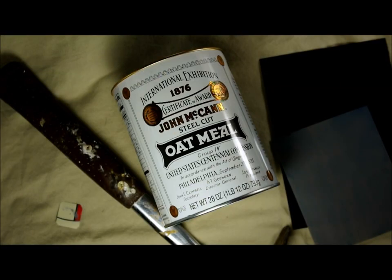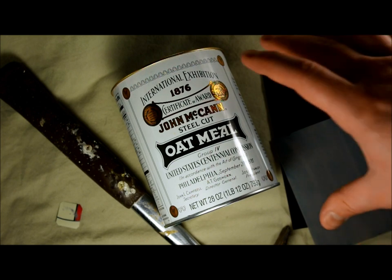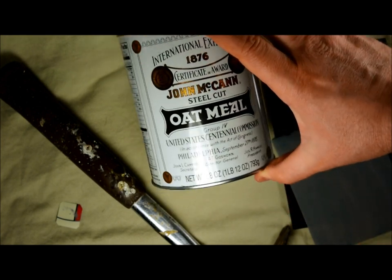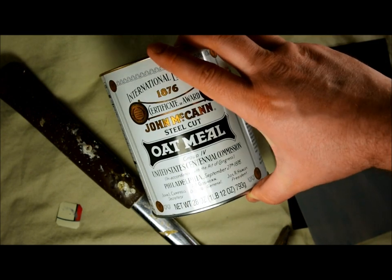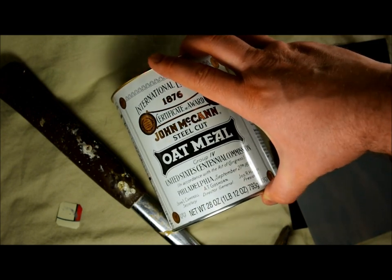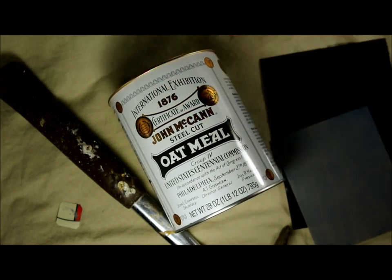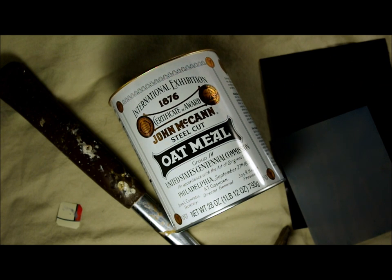Hi everybody. In this video, we're going to take a look at how to turn this ordinary, everyday oatmeal can into a large format 5x7, or 4x5 if you want to go that small, pinhole camera.